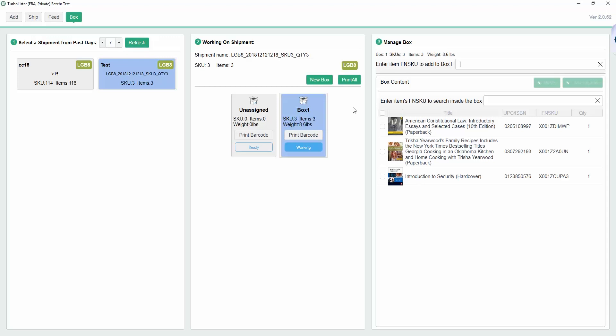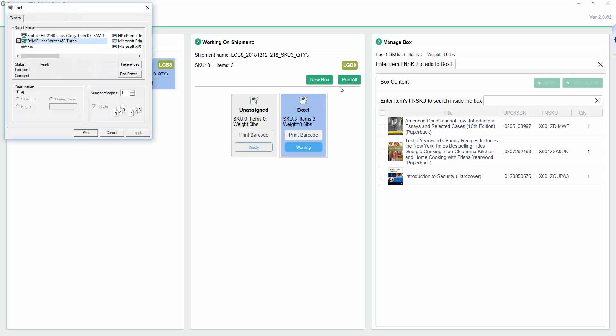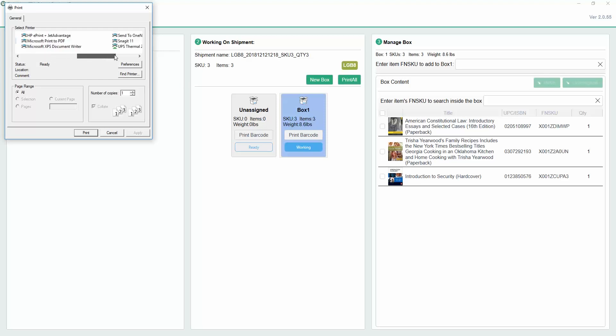Once you've assigned all of your items to their boxes, click Print All to print your 2D barcodes that contain the box content information. This will print off the 2D box content labels with 4 by 6 inch dimensions.